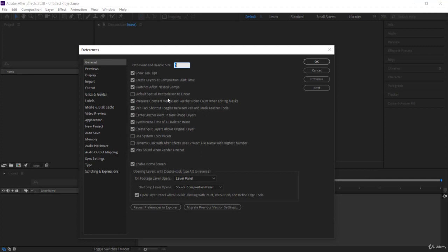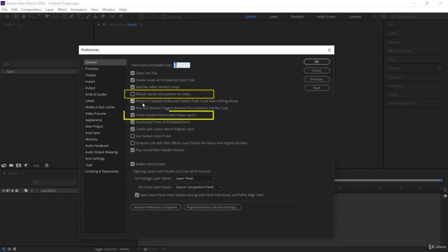In preferences for the next project we want to do, we need the default spatial interpolation to linear to be unchecked. Okay, that's very important. And make sure that center anchor point in new shape layers is checked. And then you click on okay.